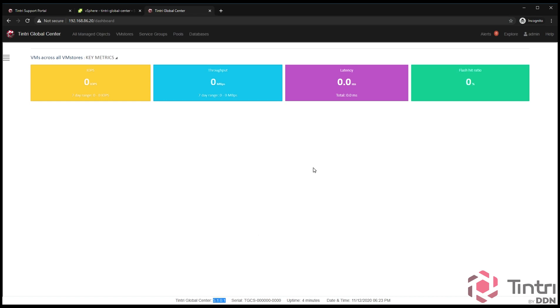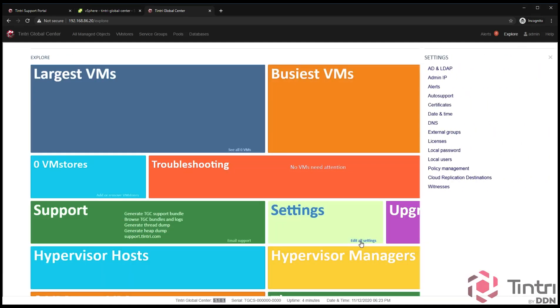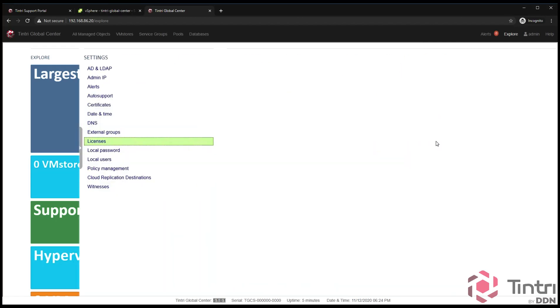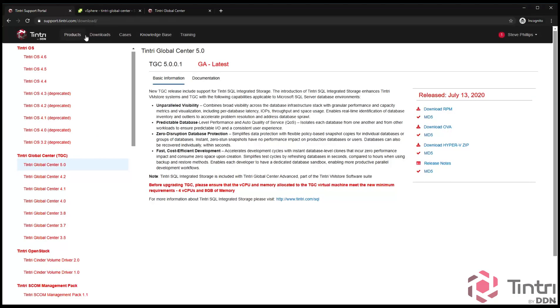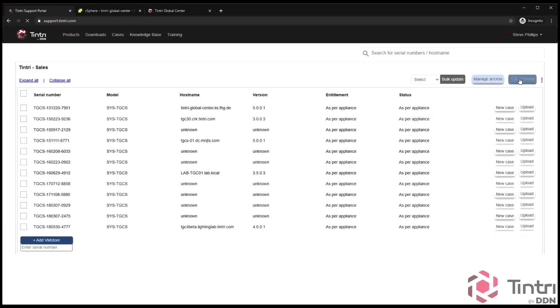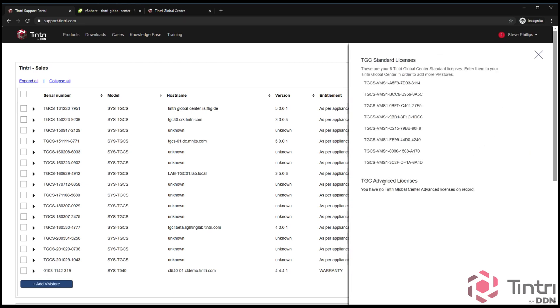The next step in the process is to make sure that your TGC instance has all of the licenses that you have in the support portal. You're going to go to Explorer and then Settings. Under Settings, there's a field for licenses. In here, we have a set of two types of licensing. One is a standard license, one is an advanced license. The difference for a standard license is that for some of our legacy products, we did not include a license with TGC for those arrays. If you have legacy arrays such as T500s, T600s, T800s, or T5000s, you can get a serial number on your support portal. That is on your dashboard page under Products, and there's a button that says TGC licenses. Any advanced licenses that you would need would also be here. Advanced licenses are used for functions such as pooling and for SQL integrated storage, which we'll talk about in a different video of this series.